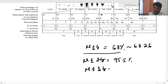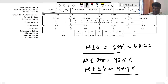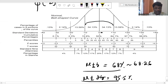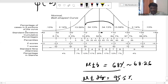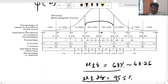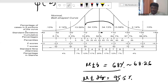For mu plus or minus 3 delta, that is equal to 97.9 percent. This figure shows the percentage of cases under the curve, standard deviation, cumulative percentage, percentiles, Z-score, T-score, and standard 9 percentage — all standard deviation values are present in this figure. Thank you, we'll discuss next time.